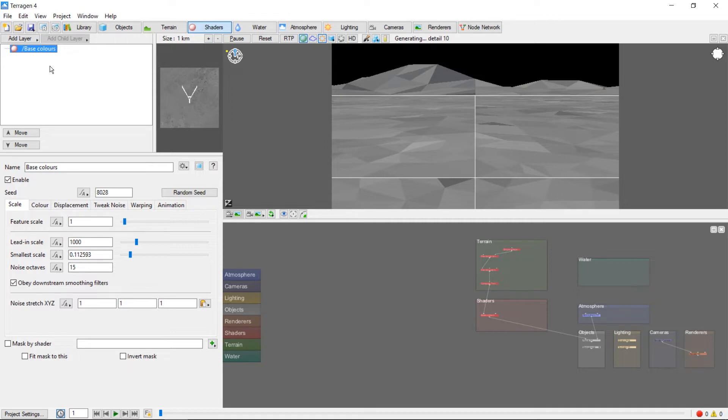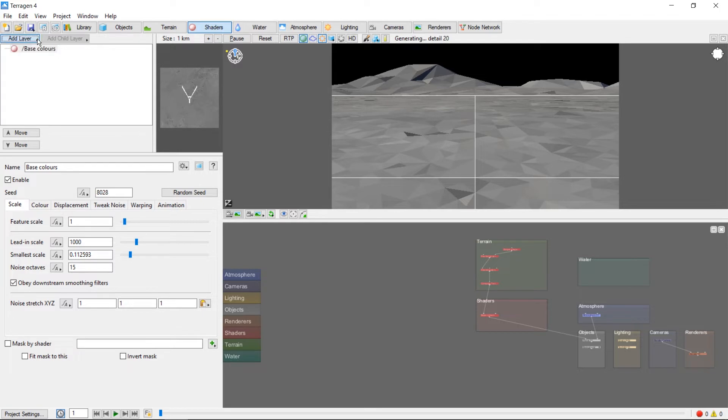Useful, but rather boring. Let's take a look at how to add some color to our world. First click Add Layer, then Surface Layer.